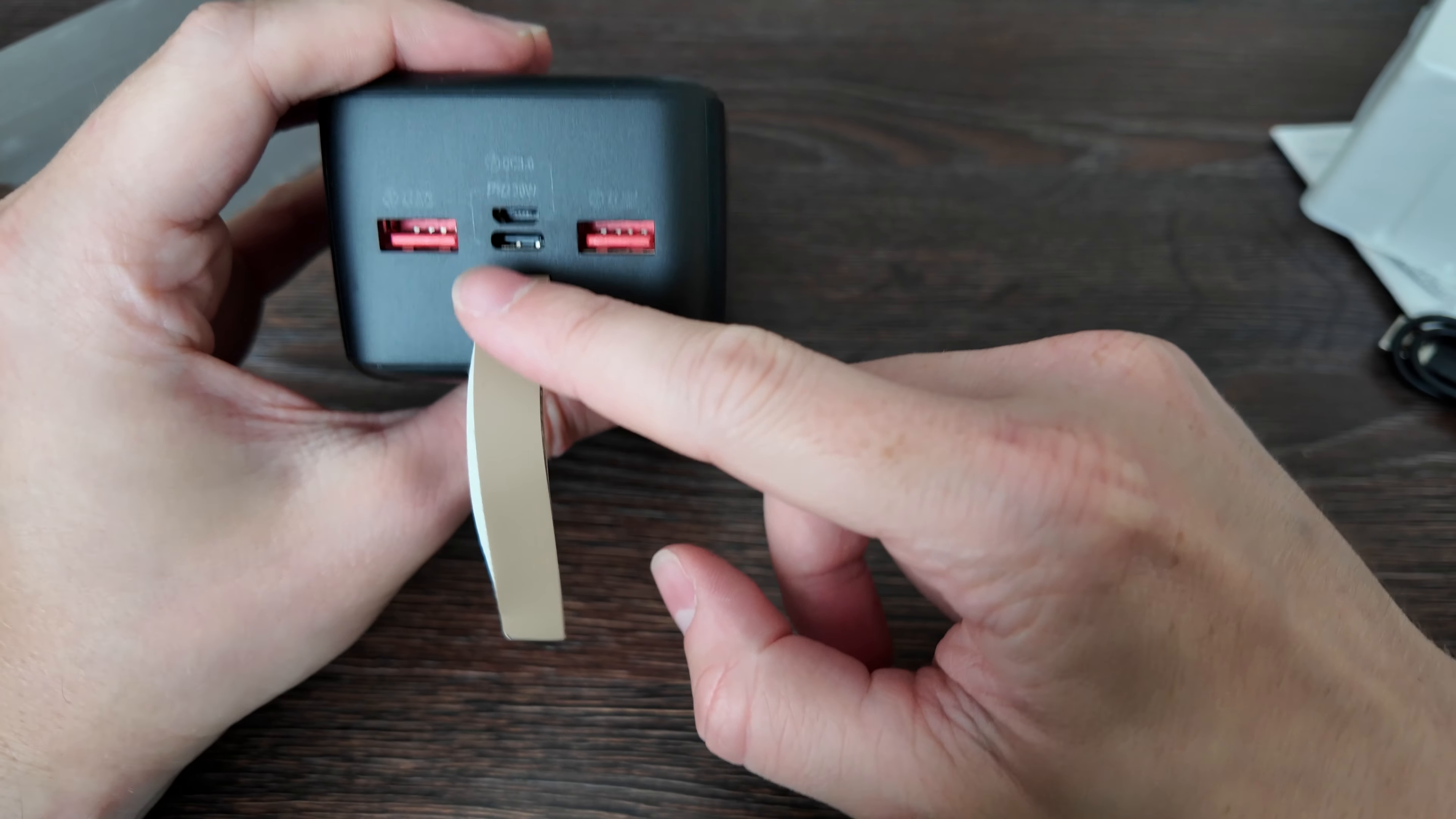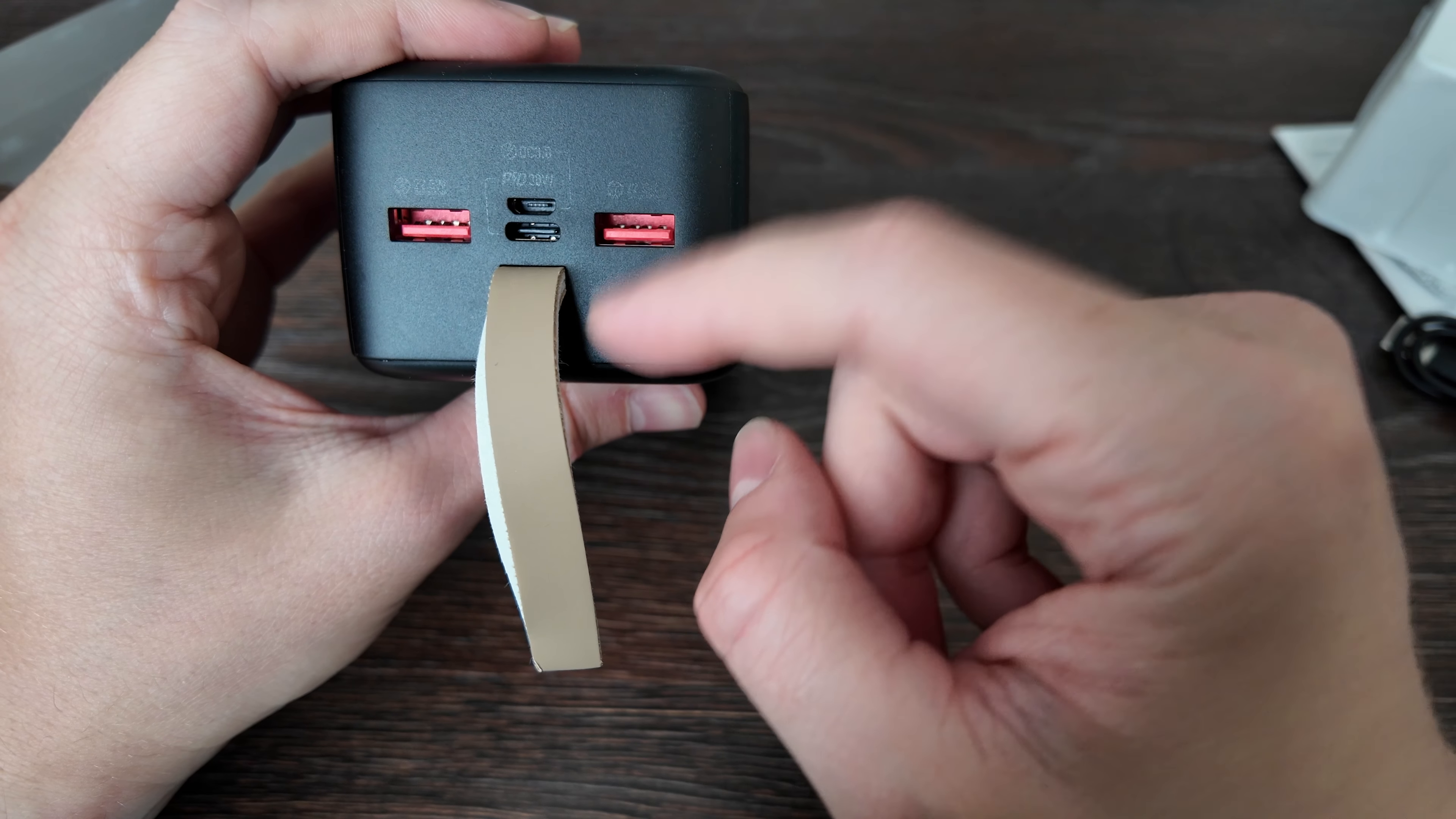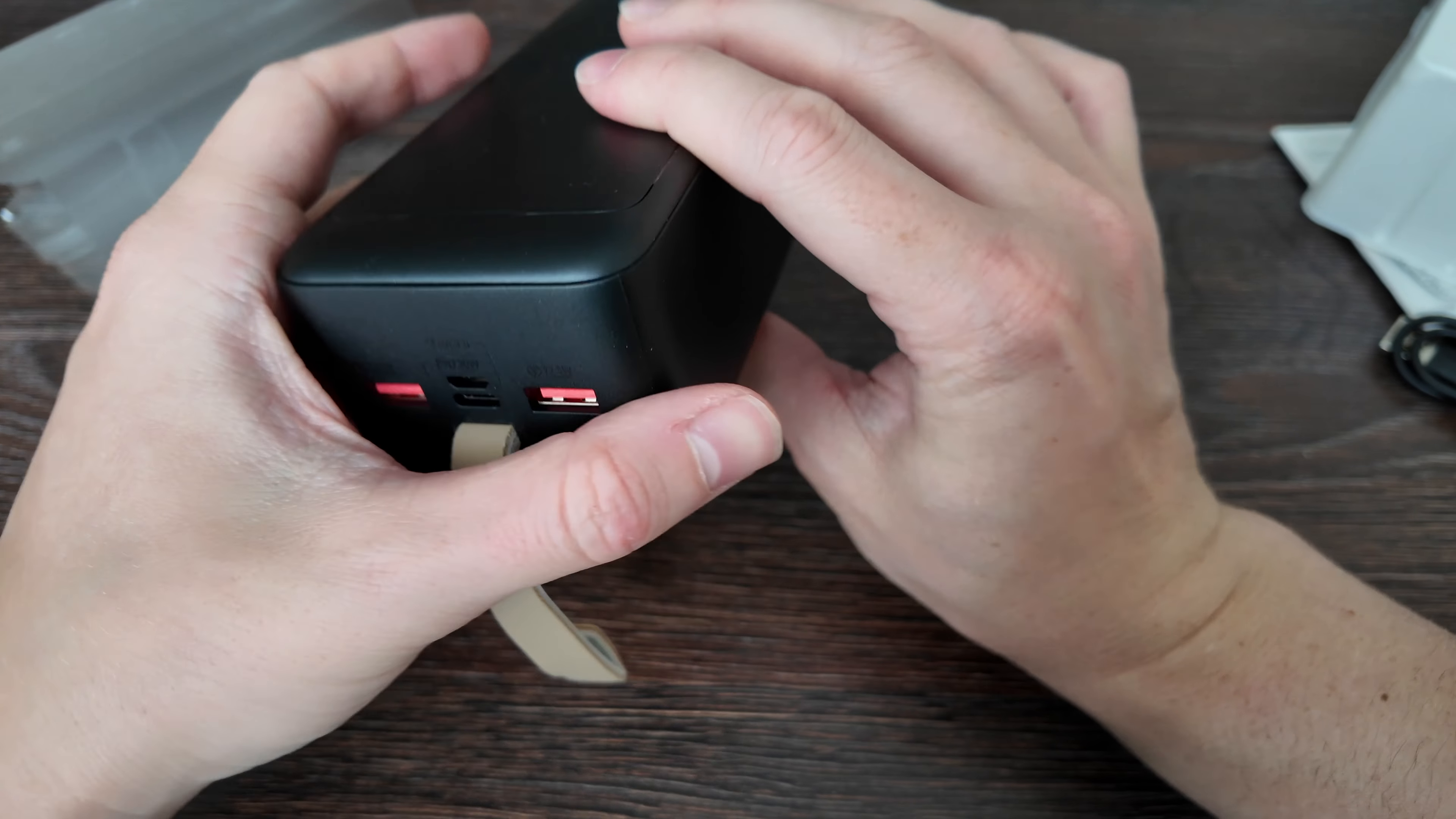So what we've got here is 22.5 watt and PD is 30 watt charging, with quick charge 3.0 for micro USB. Basically you have three outputs - Type-C, USB, and USB - and two inputs: micro USB and Type-C.